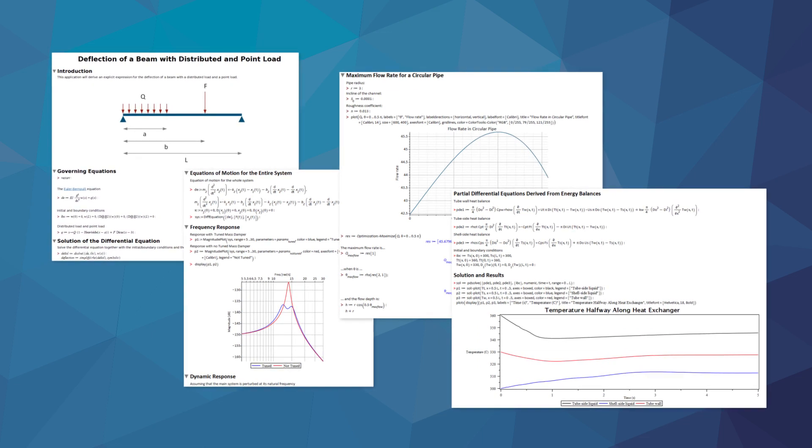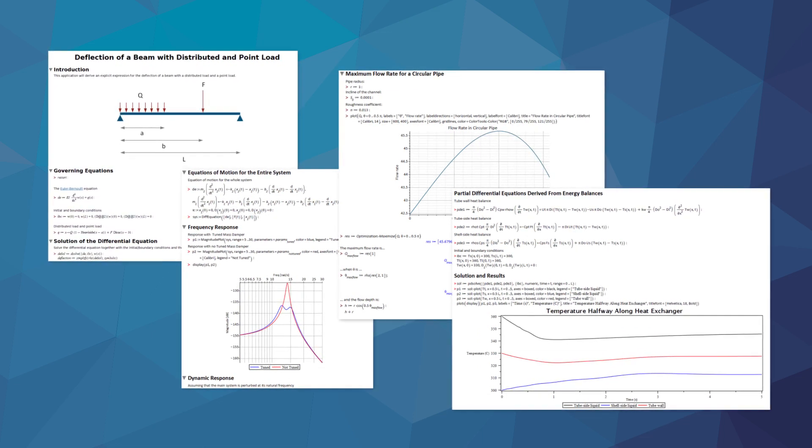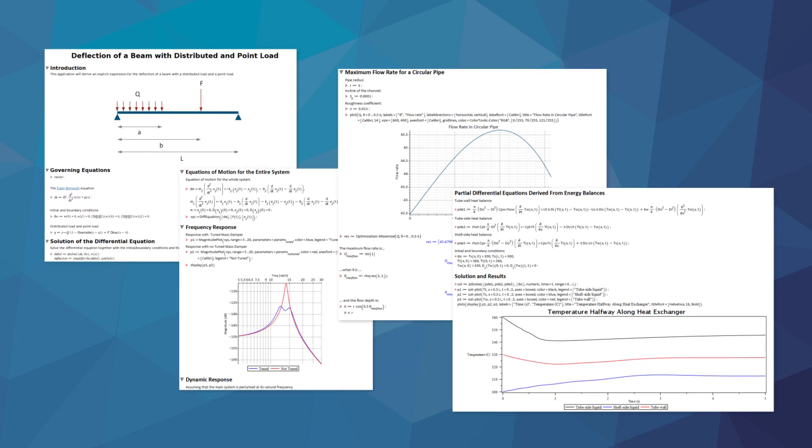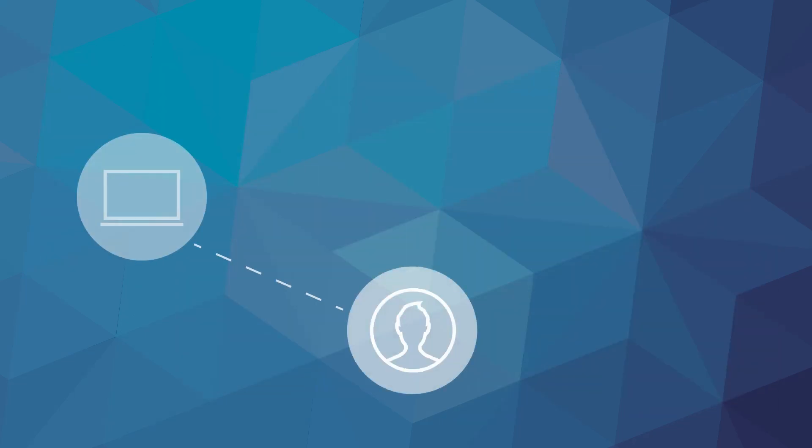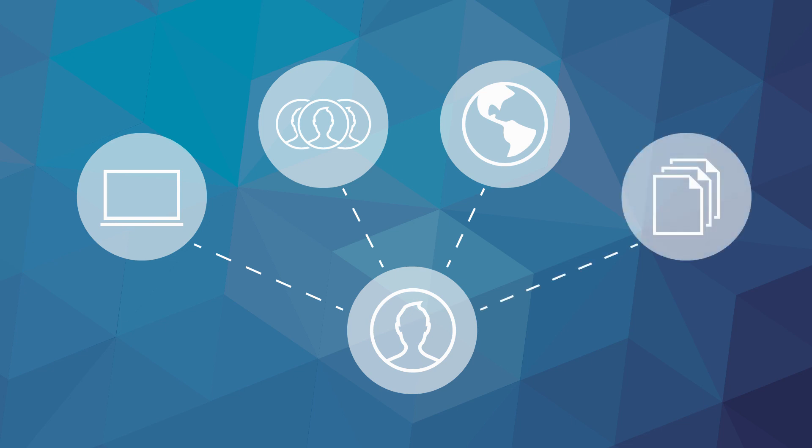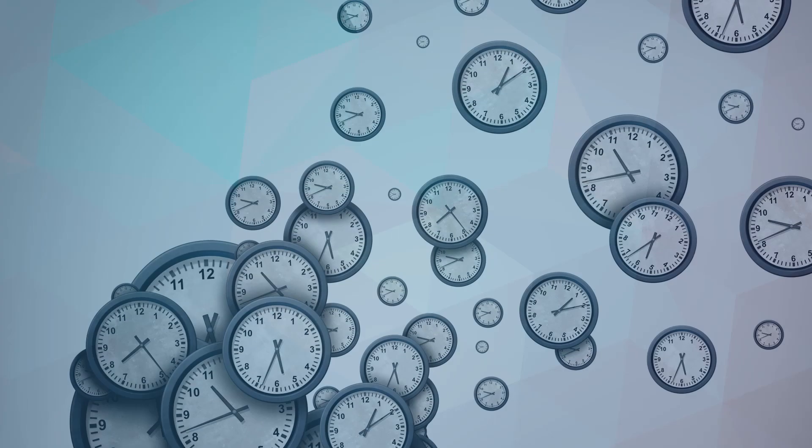No more wondering where that number came from, even if the project engineers have all left. In addition, you can easily make your calculation work available to other people and other tools in your toolchain.